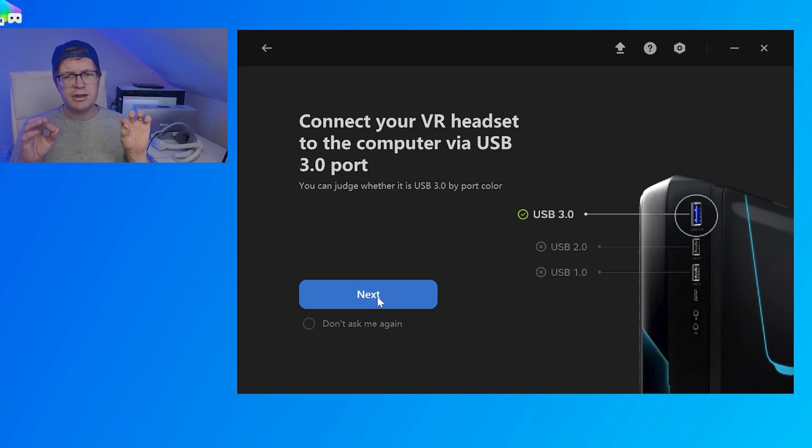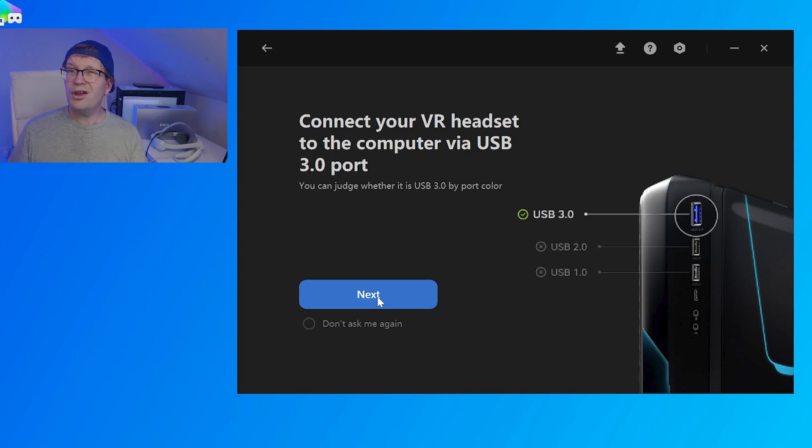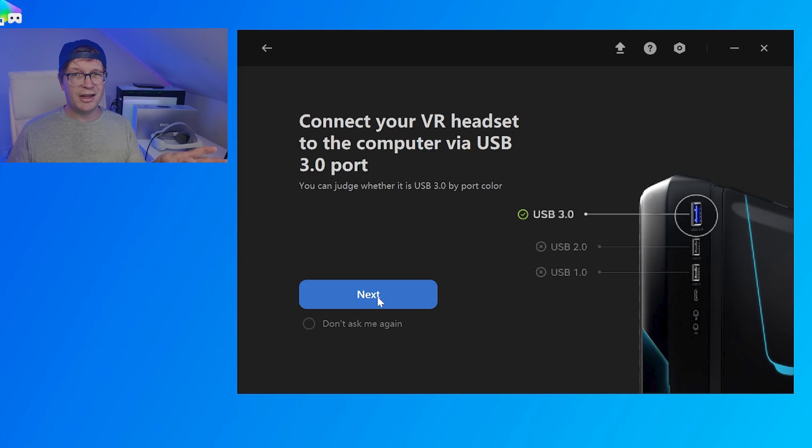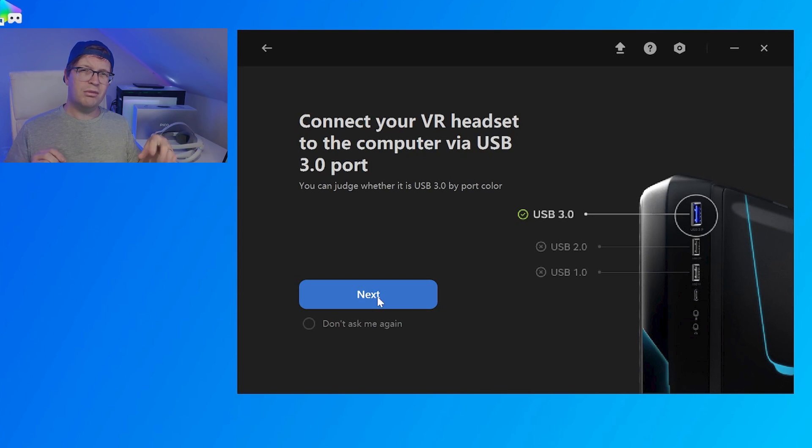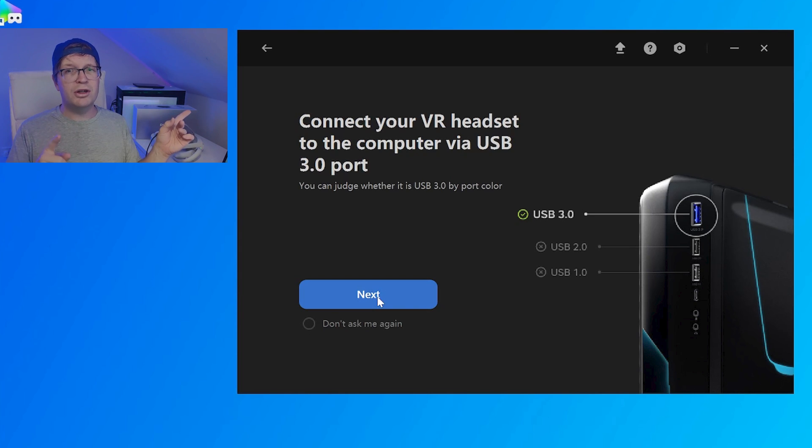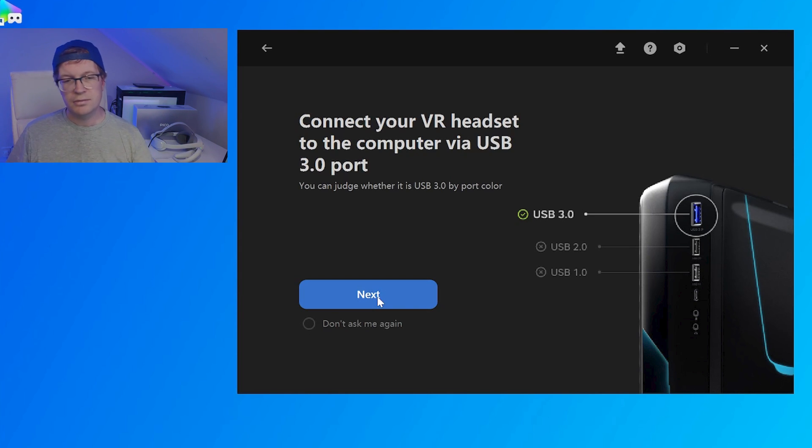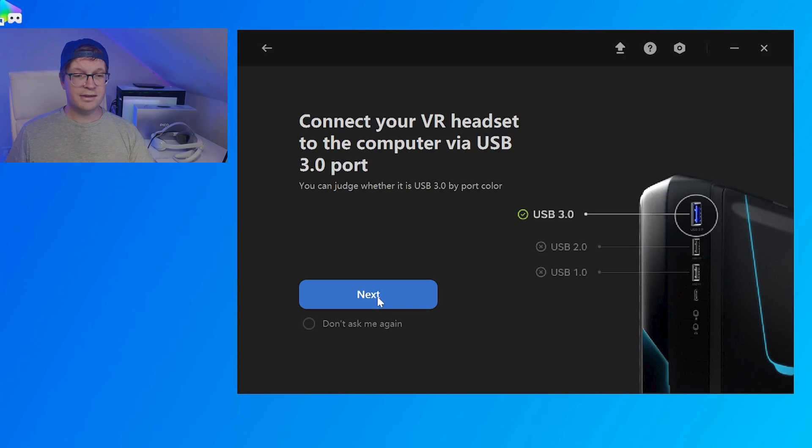Generally, the industry standard is the blue ports. Although, for some reason, when I tried this first of all, one of my USB 3 ports didn't work. So, if that happens, you might want to just swap to another one. And if you're happy with that, just click next.